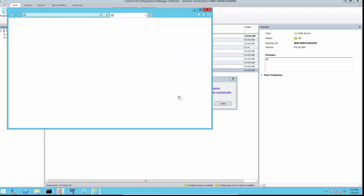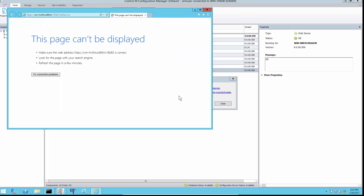Clicking on one of the links will show an error, as HTTPS is not enabled at the web server.